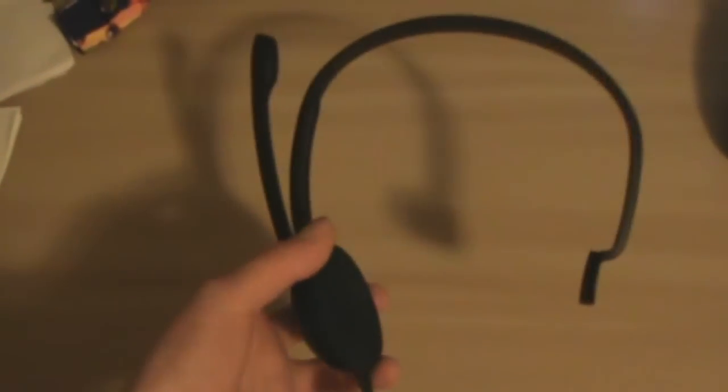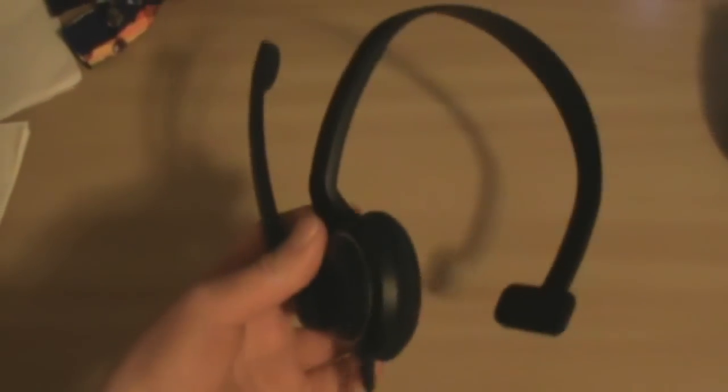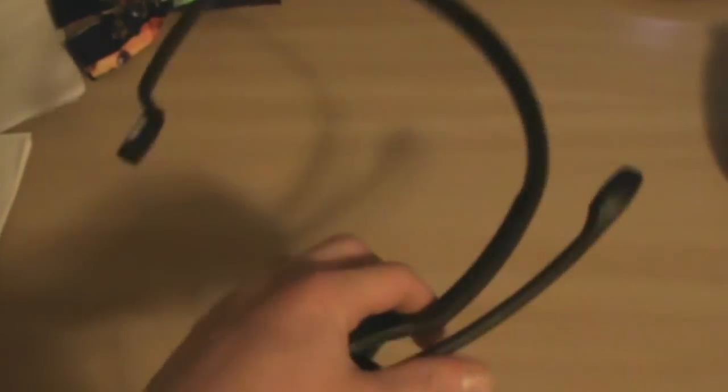Hey guys, it's the HowToGuys123 here and today I'm going to be showing you guys how to use an Xbox microphone on a PC.